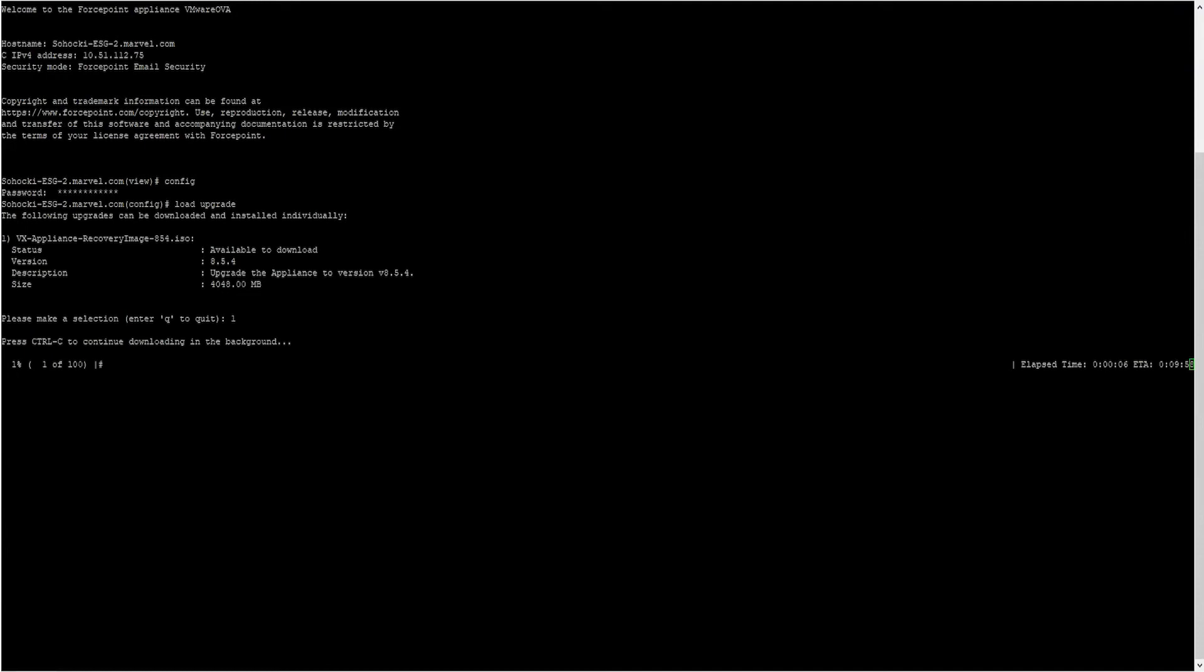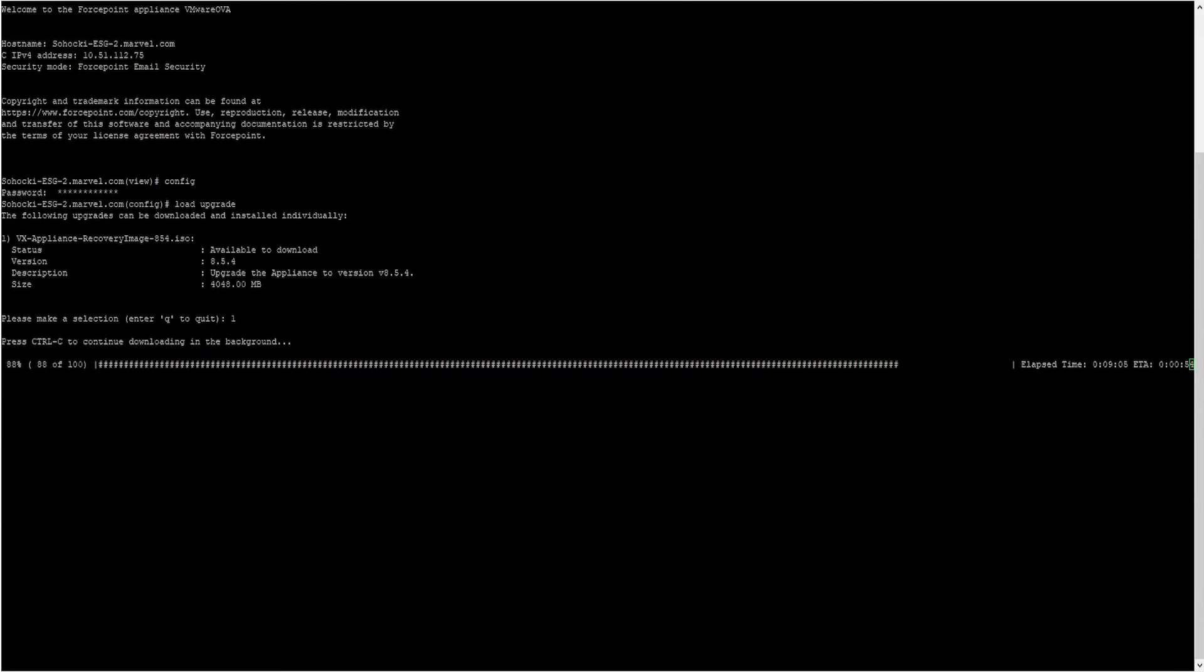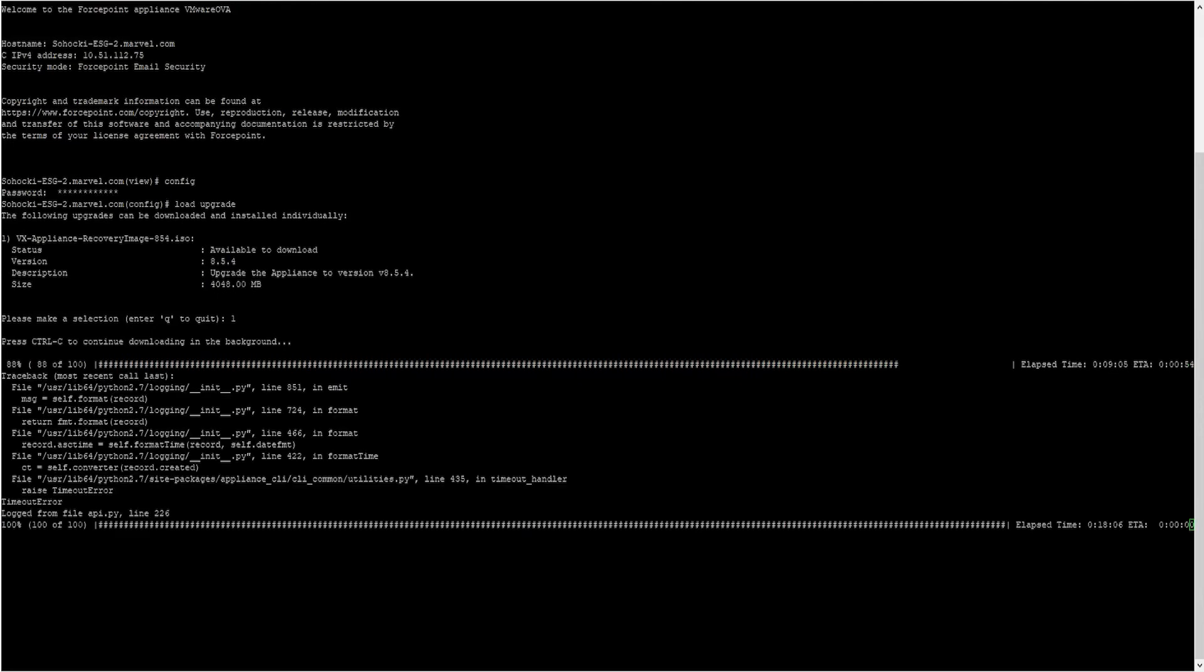Depending on how long the upgrade takes to download, you might need to refresh your connection to the appliance and log in again. From the Config Mode, type Install Upgrade.